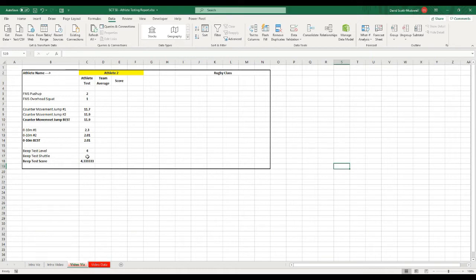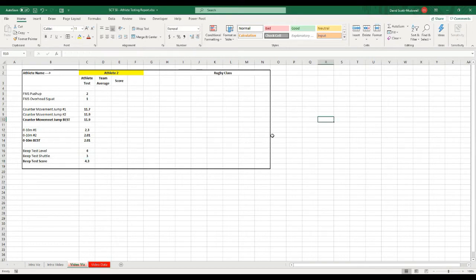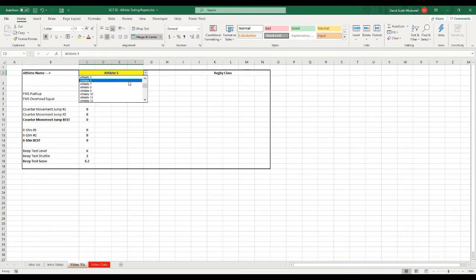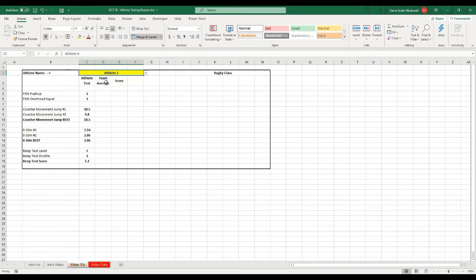Those are all of my values. And I'm just going to change the values here now on the beep score. So now if I change my athlete name, all of those values should update. So that works really well. We'll put it back to athlete one.